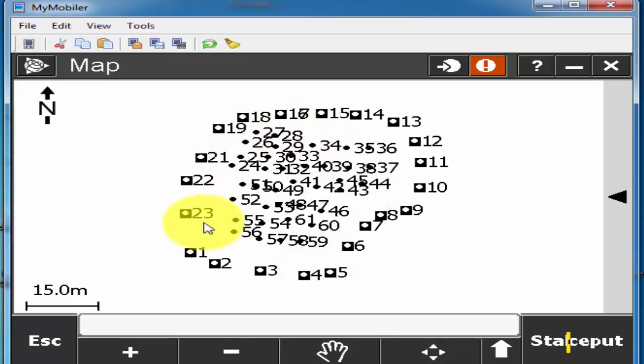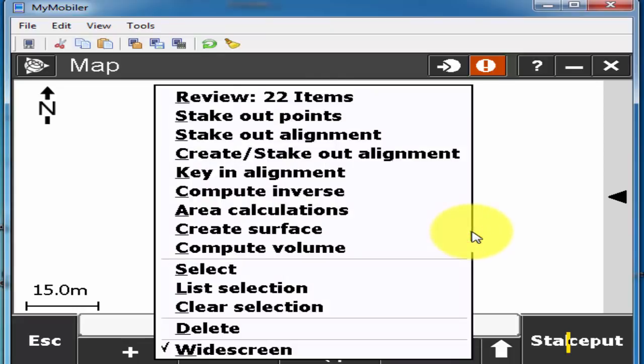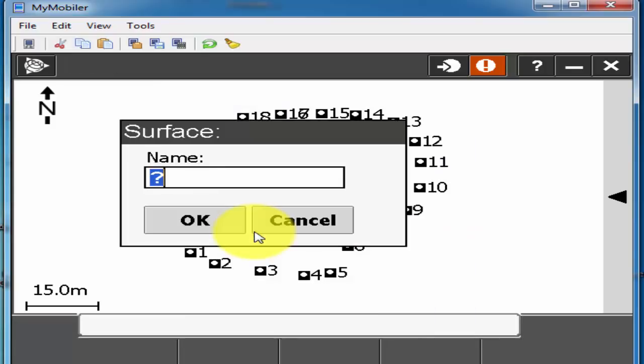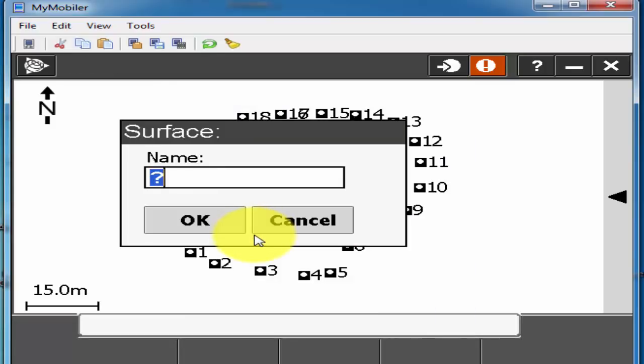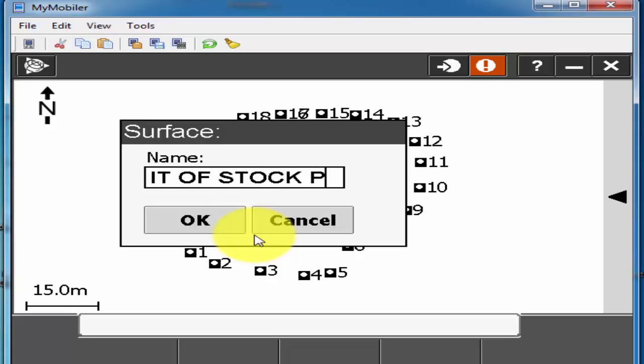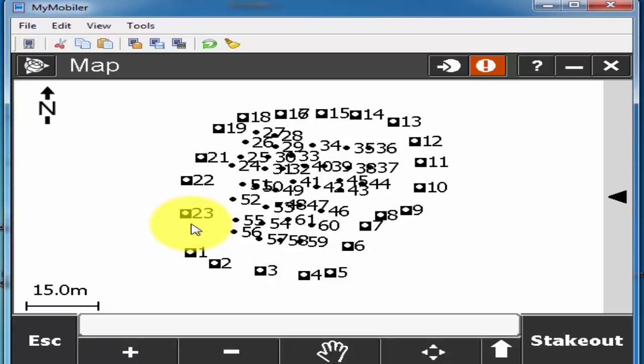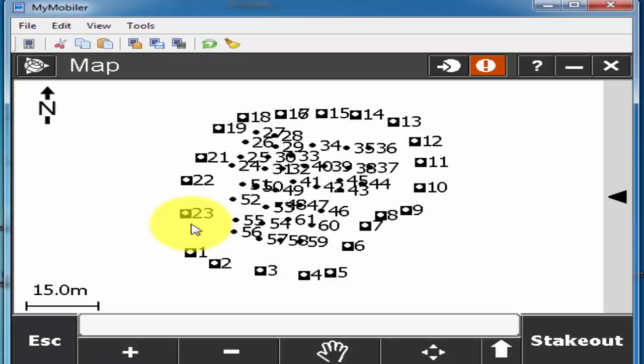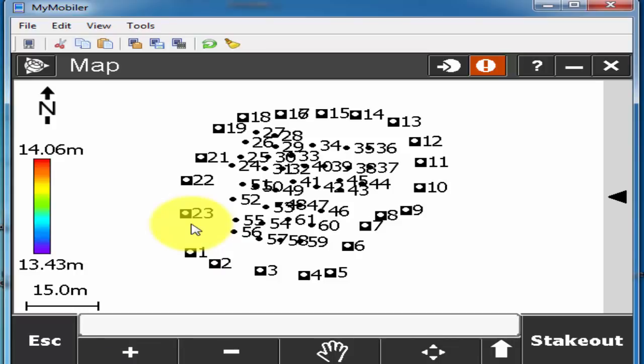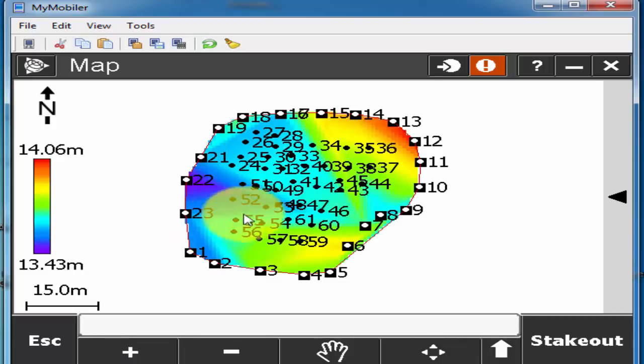Now you can see the inner side points is smaller and outer side is become bigger because that means these points are selected. And then I'll outside this left key and hold it and then I'll click on the create a surface. I'll give this surface name like limit of stockpile or base, for example I give the name limit of stockpile and then I'll press OK.